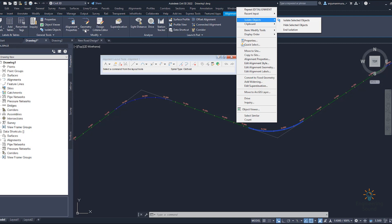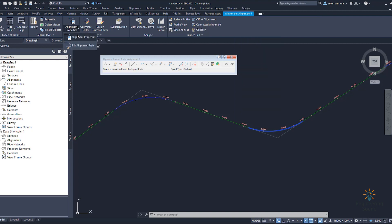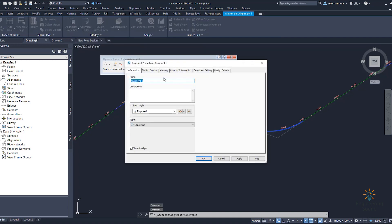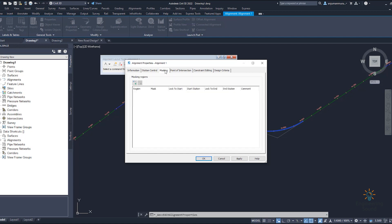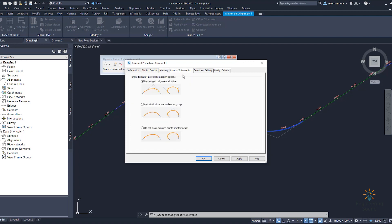You can see alignment property, edit alignment geometry. If you click on alignment property you see different options — here you can provide the alignment name and station control, controlling from where to where the alignment runs. You can increase or decrease the station range easily. Here is masking and here are the points of intersection, where you can see by changing alignment direction by individual curves and curve groups.